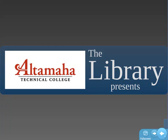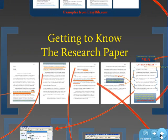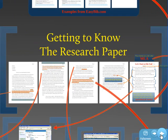This is Ben Bryson with the Altamaha Technical College Library. In this video, we're going to get to know the research paper.